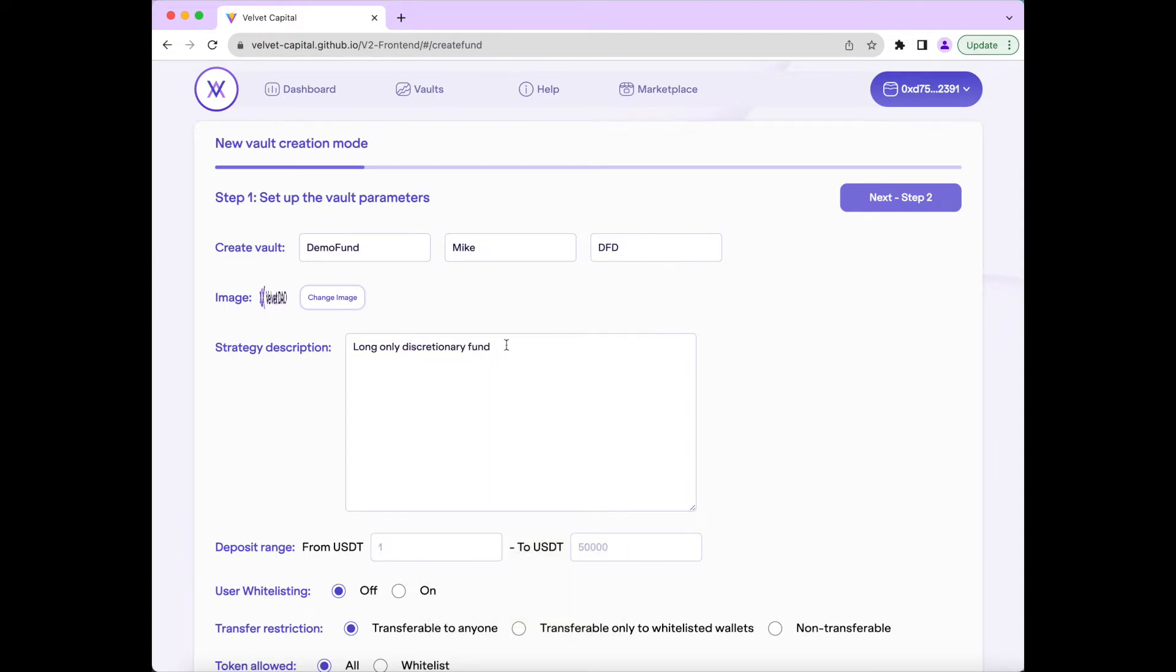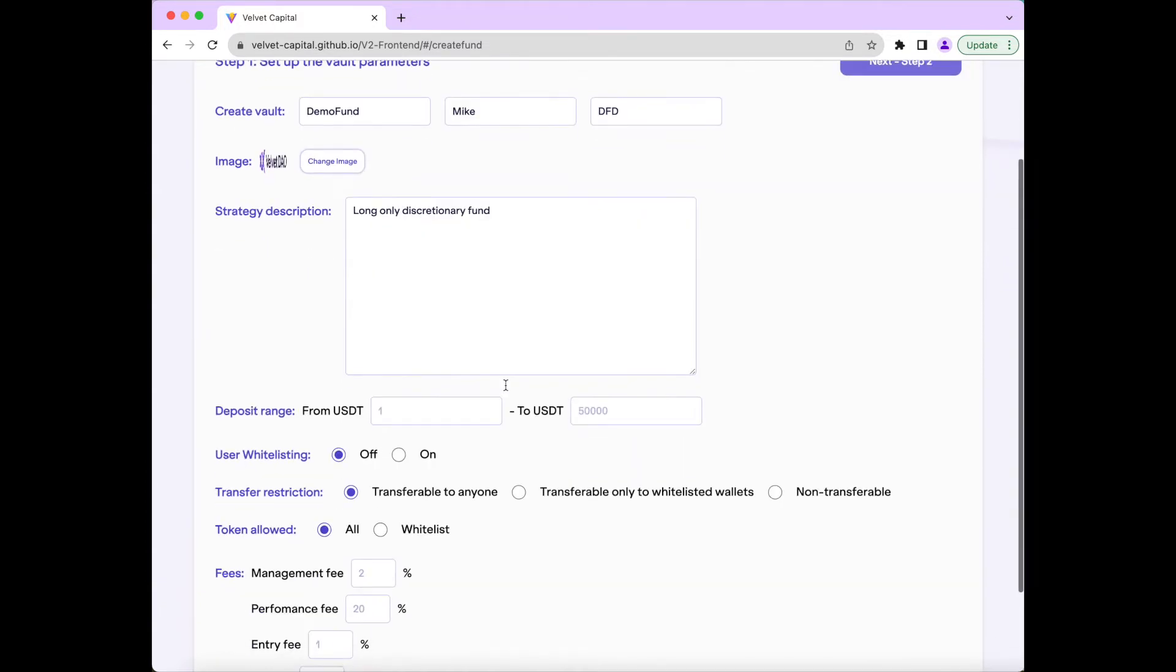Next, we will set the investment range for this fund from $5 USDT to $10,000 USDT.